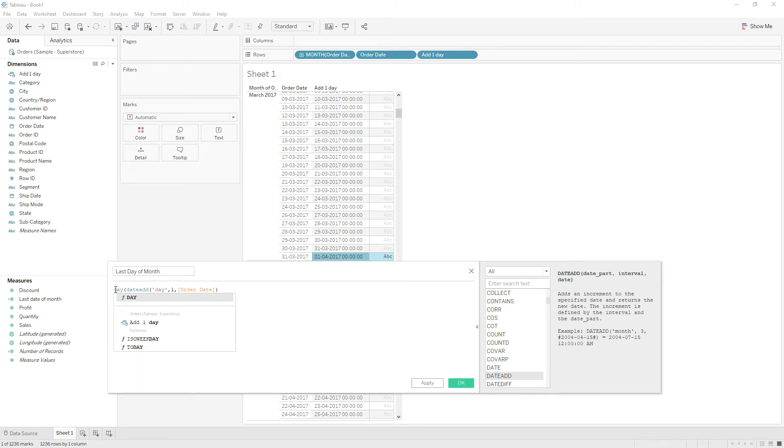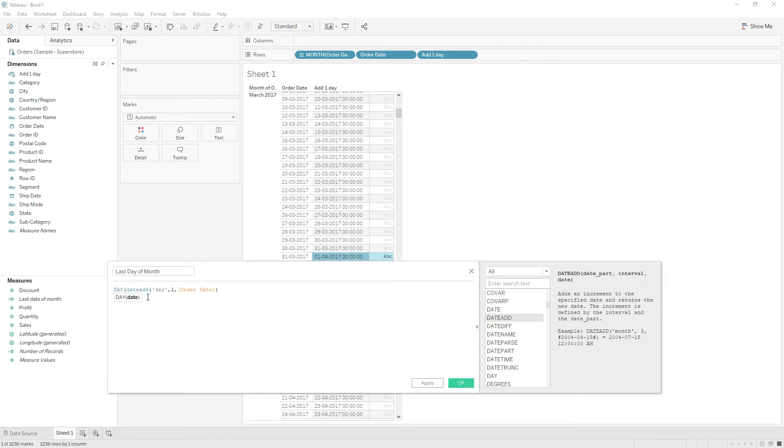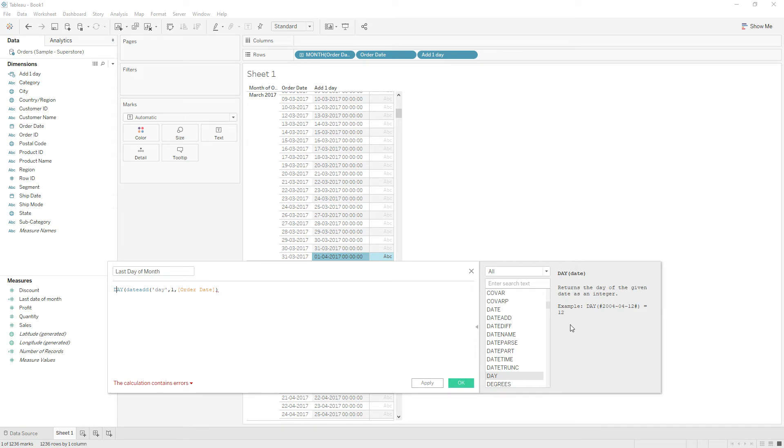The DAY function will return the day of the date. If it is equal to 1, then that will be the end of the month.